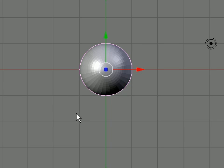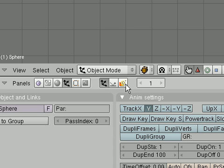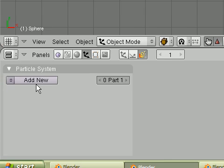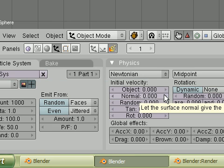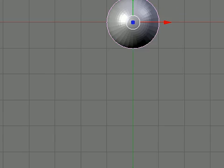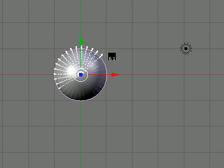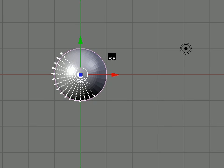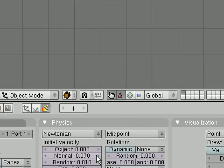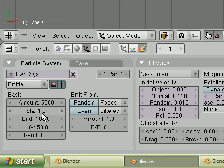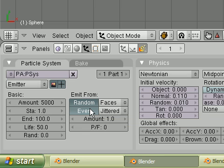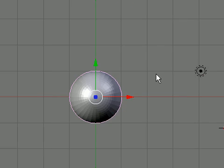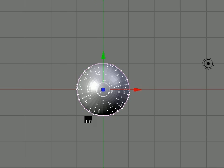So, what we're going to do is go down to our object tab, F7. Go to the particle buttons, add new, and what we can do is just stick out our normal here just a bit, a little random. We'll test that. Seems reasonable enough. Probably add about 5,000 particles, or amount of particles. And then we hit random and even right there. And that should be just about good enough for now.